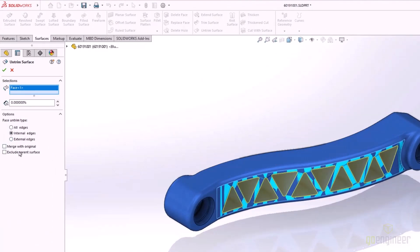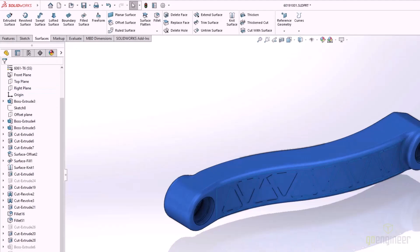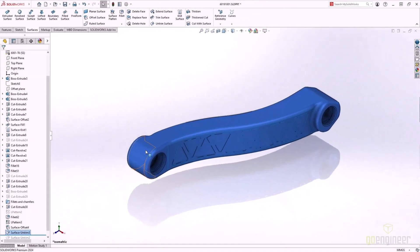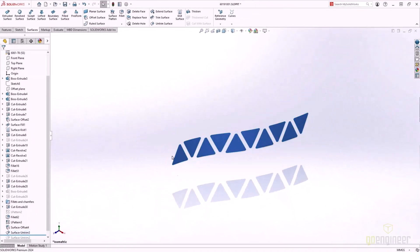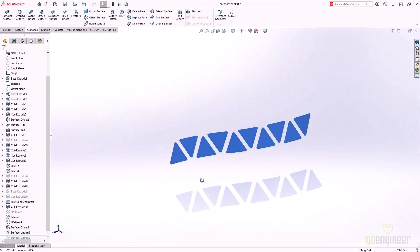When doing an untrimmed feature, SOLIDWORKS 2024 now gives us an option for exclude parent surface. With this enabled, the surfaces created to patch the opening will not be knit to the parent geometry and are, instead, their own separate bodies.